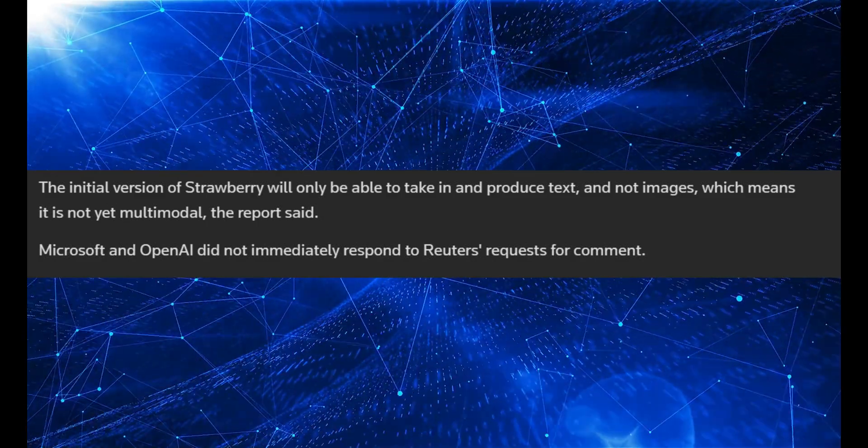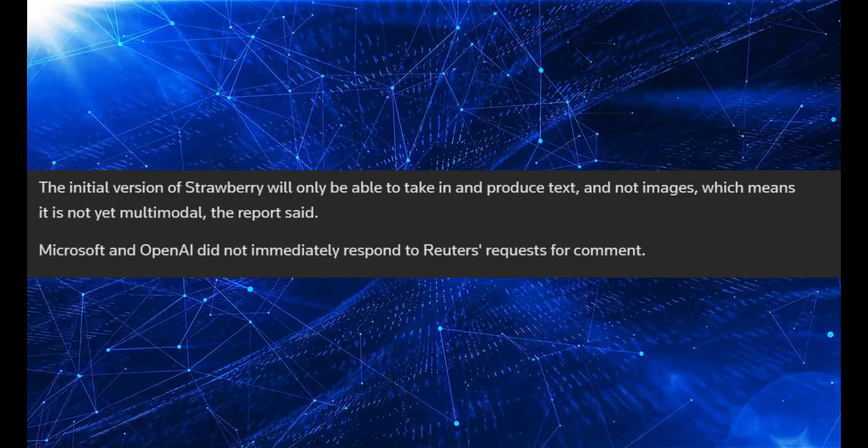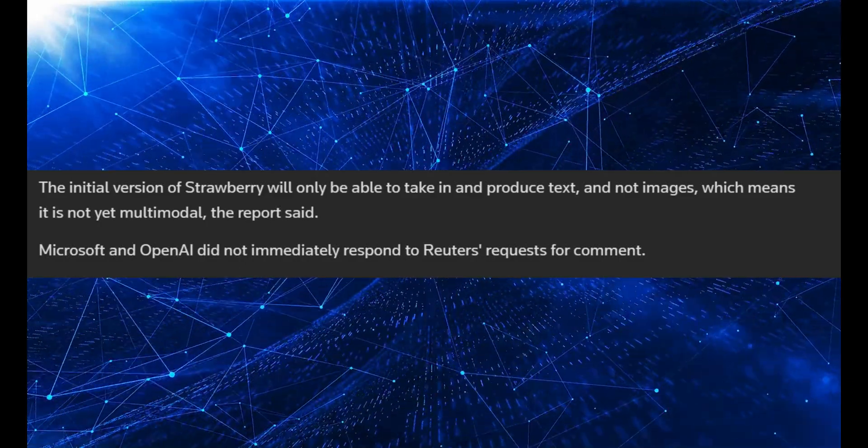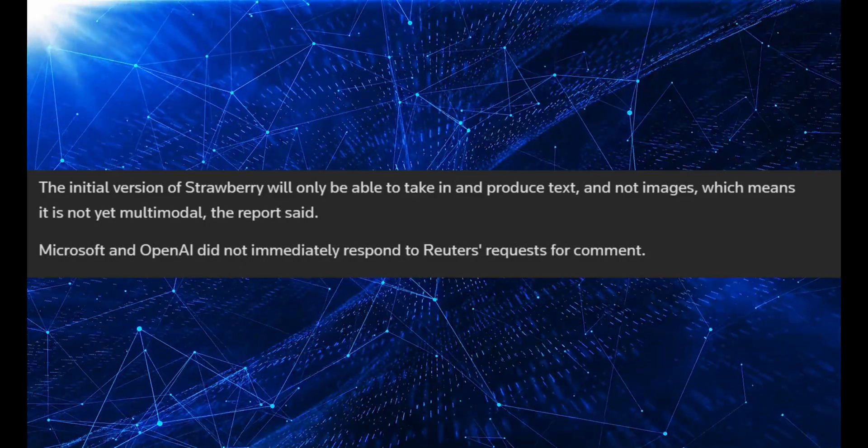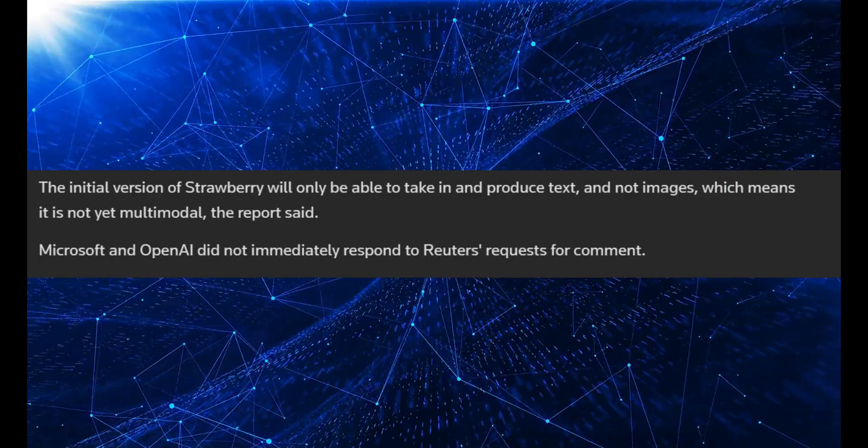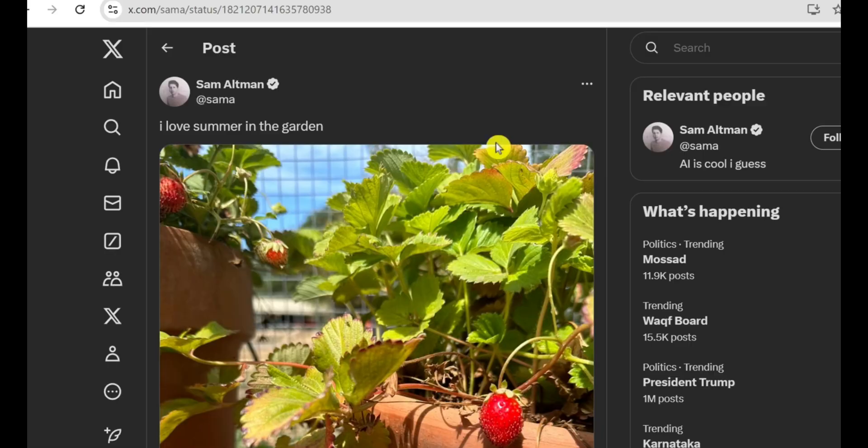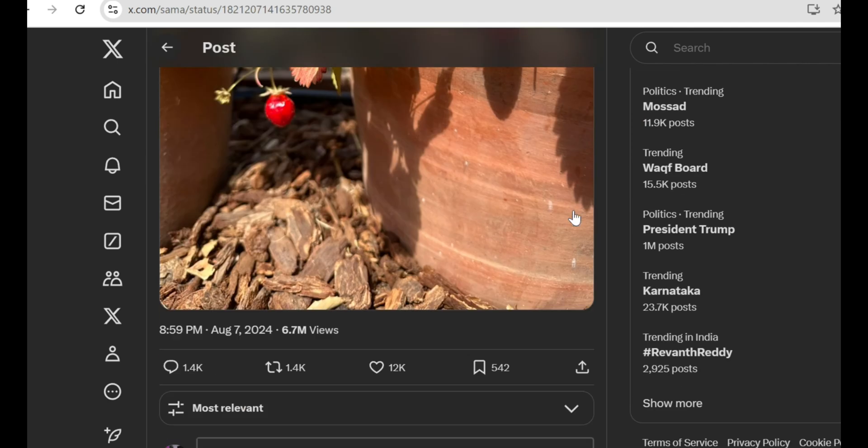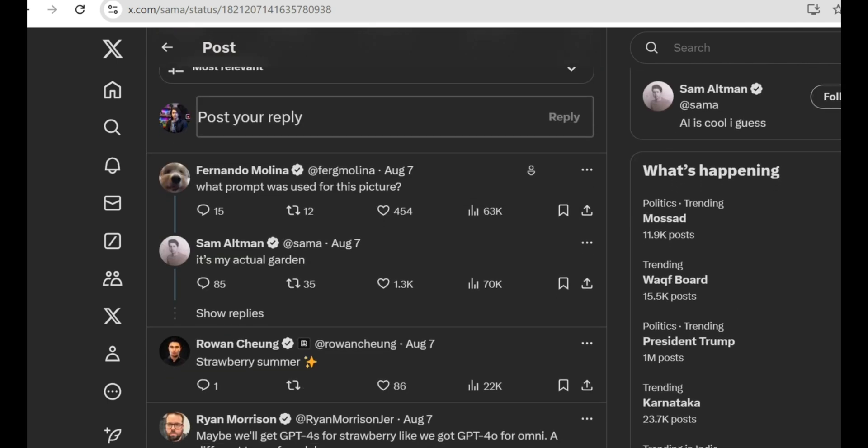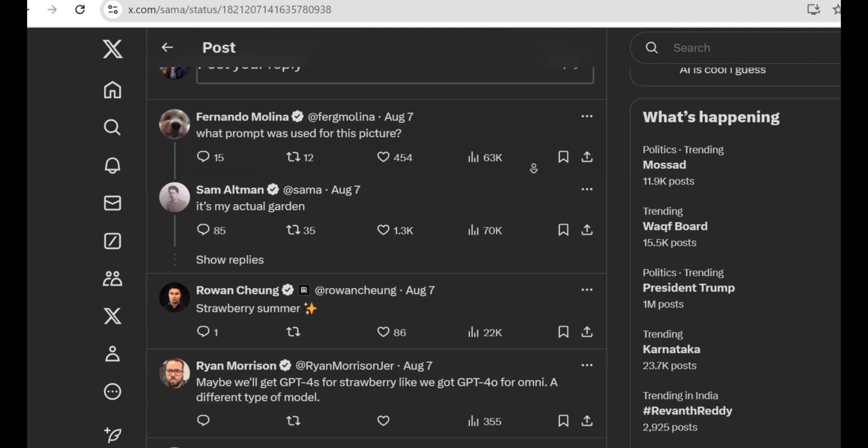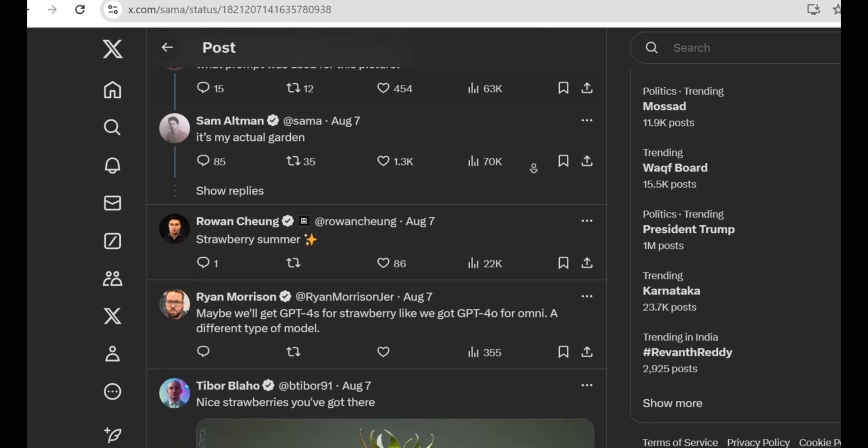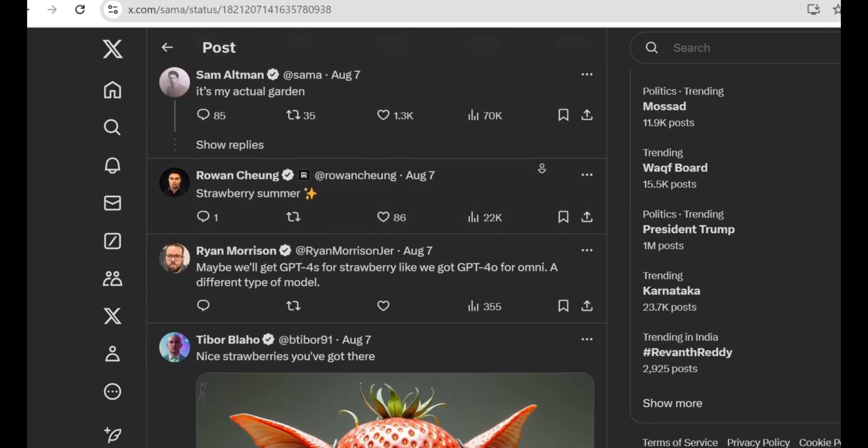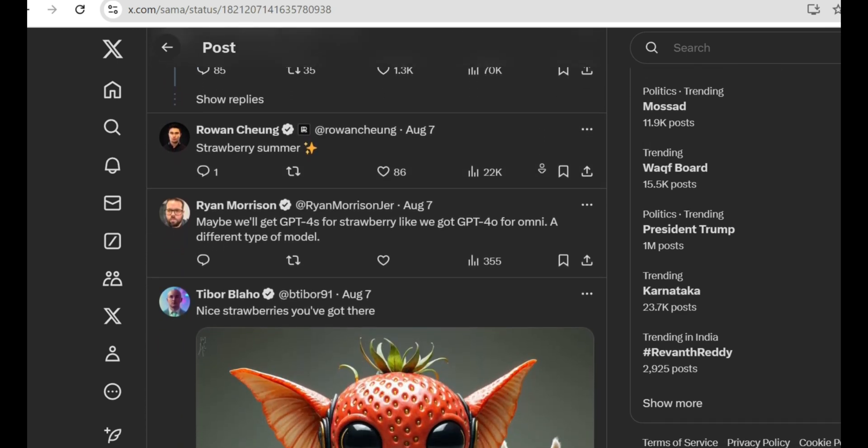And to top it all off, it's going to be pricey, with potential rate limits and a higher price tier for faster responses. Honestly, this whole thing doesn't add up. Why would OpenAI release something that's only marginally better than GPT-4o, especially after all the hype they've built up? It just doesn't make sense. Some people are even speculating that this might be a strategic move to manage expectations or something. I don't know about you, but I'm starting to feel a bit skeptical.